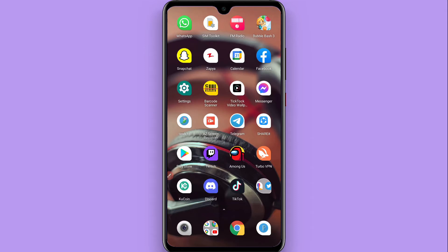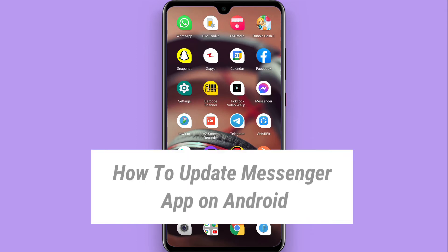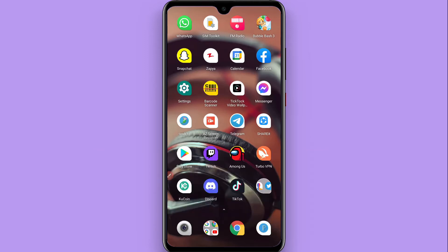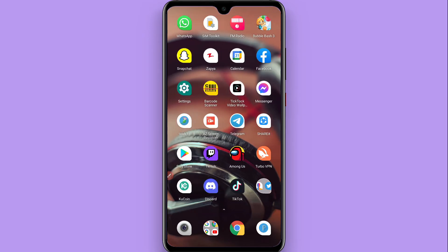In this video I will show you how to update the Messenger application on Android. If you are using an older version of Messenger, you may be unable to use its recent features, so you must update your Messenger application but may not know how.